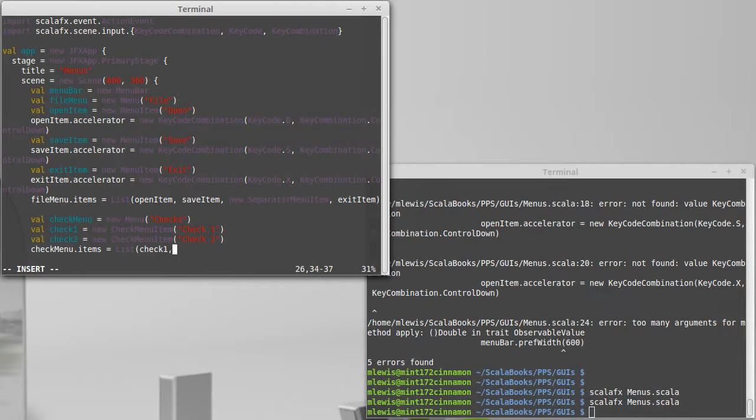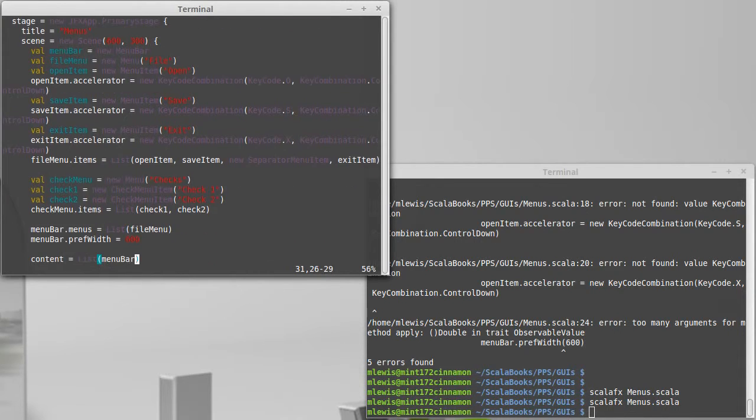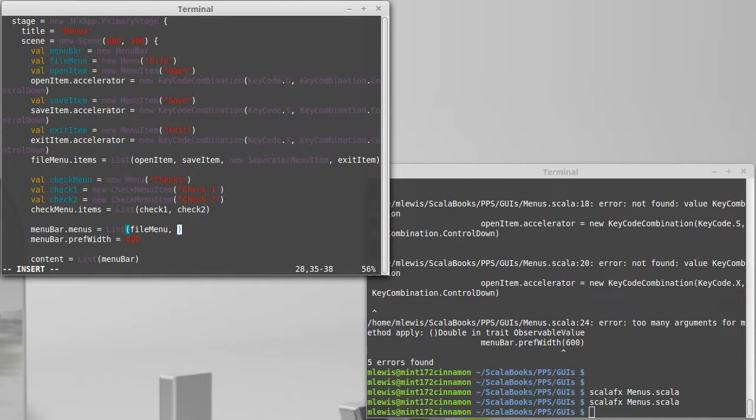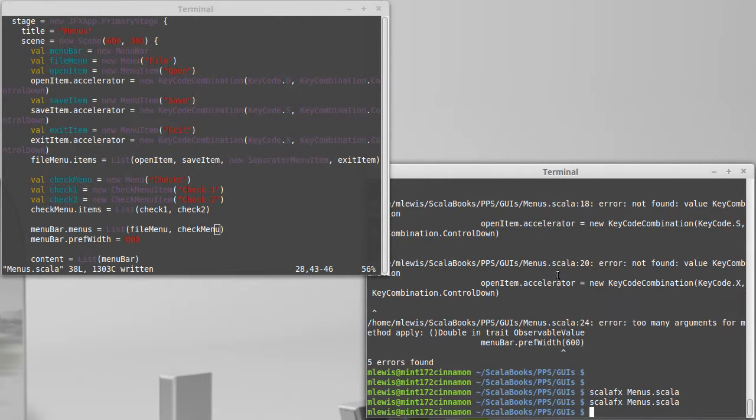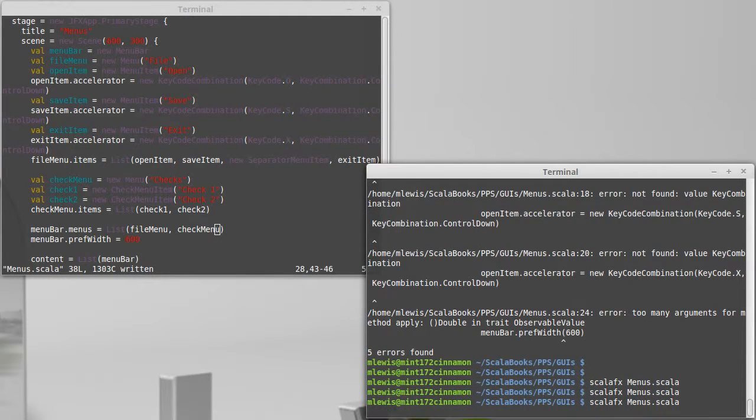We can add that onto the things that are inside of our menu bar. Okay, we run it.